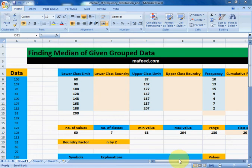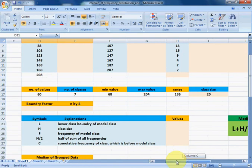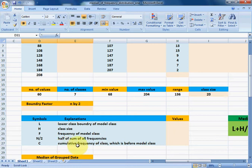The formula for median is: L plus H over F multiplied by (N/2 minus C), where L is the lower class boundary of the modal class, H is the class size, F is the frequency of the modal class, N/2 is half of the sum of all frequencies, and C is the cumulative frequency of the class before the modal class.